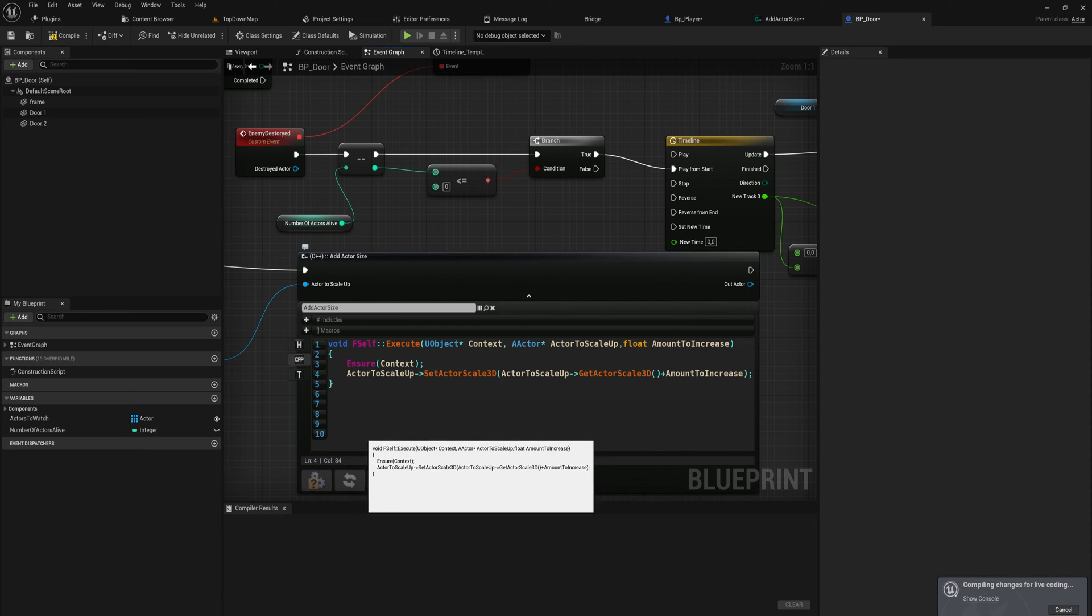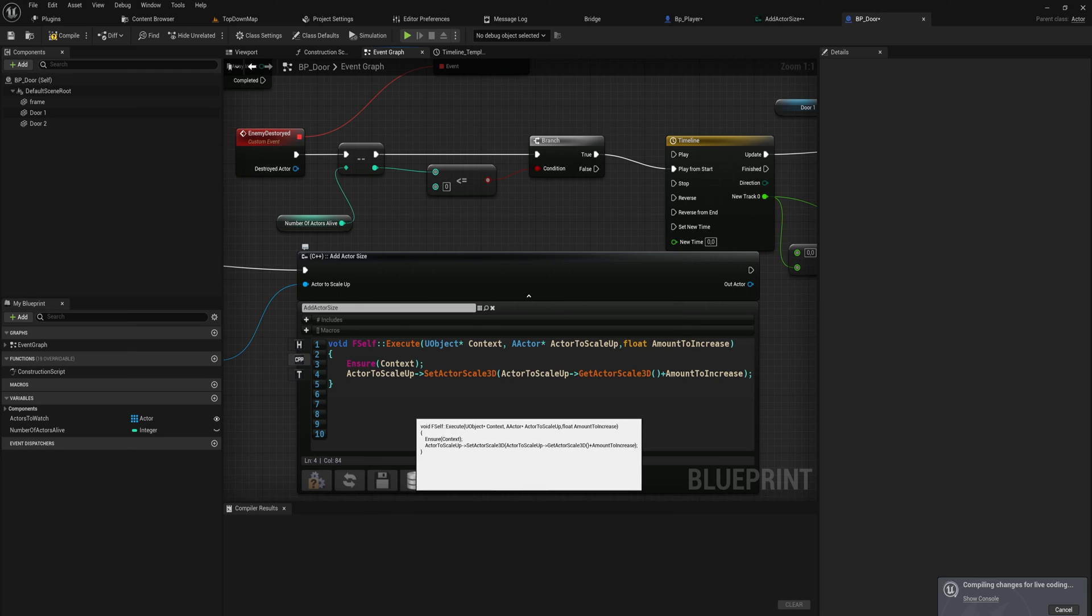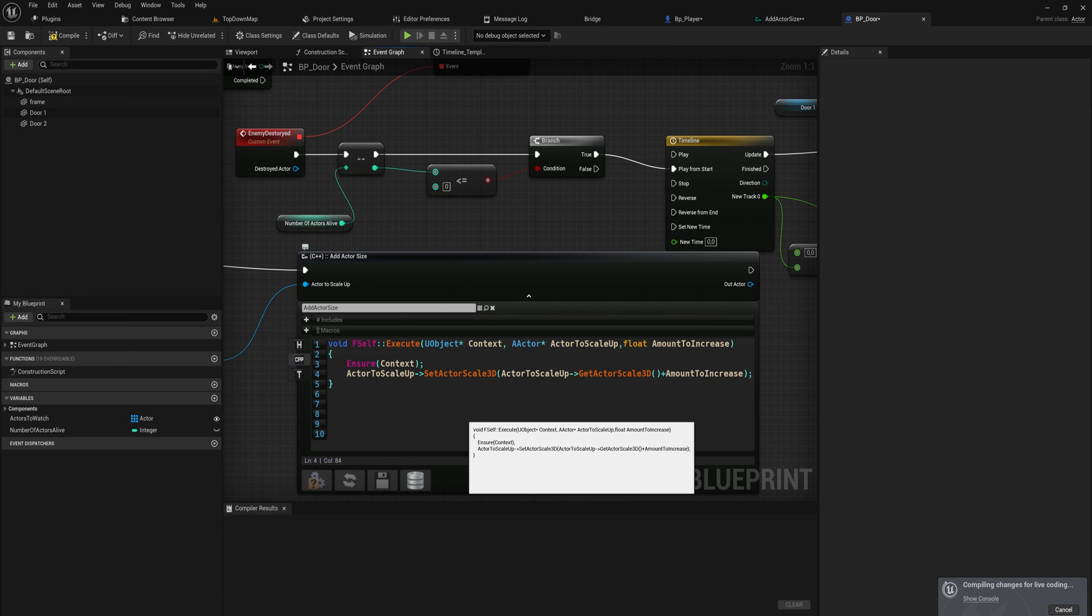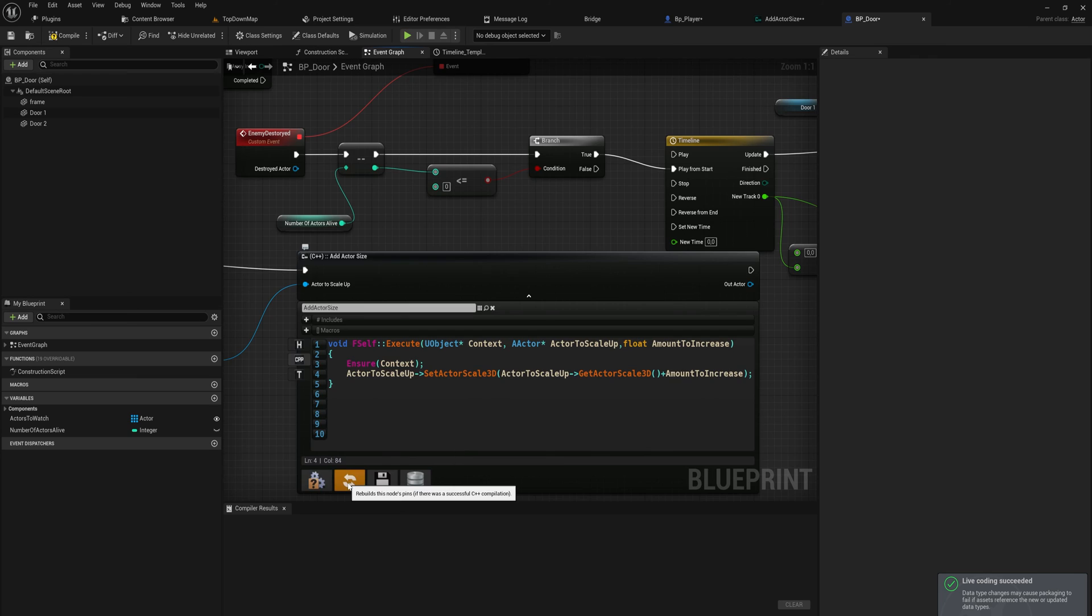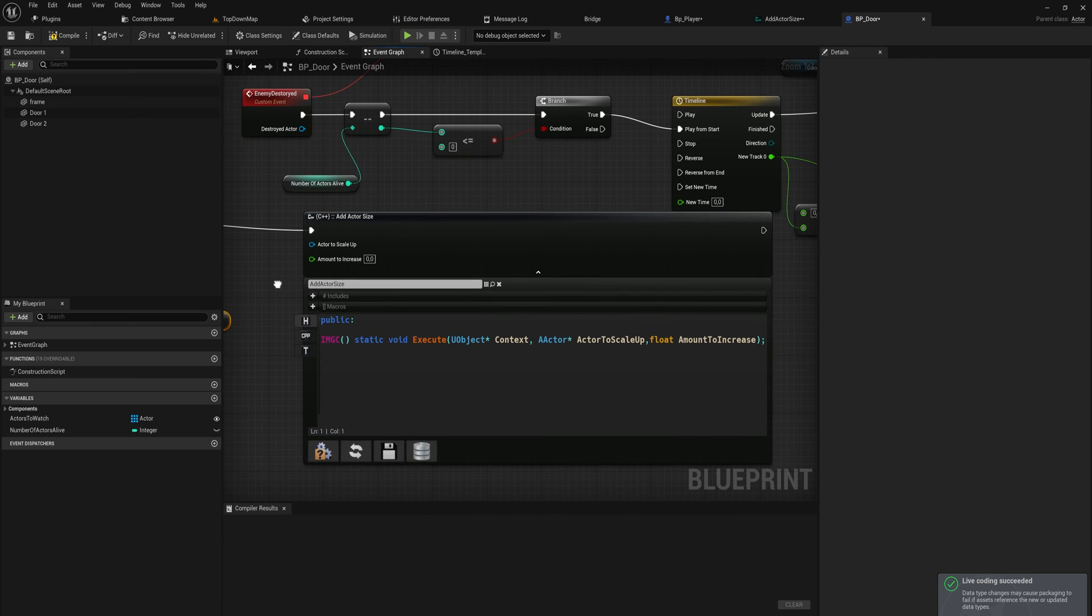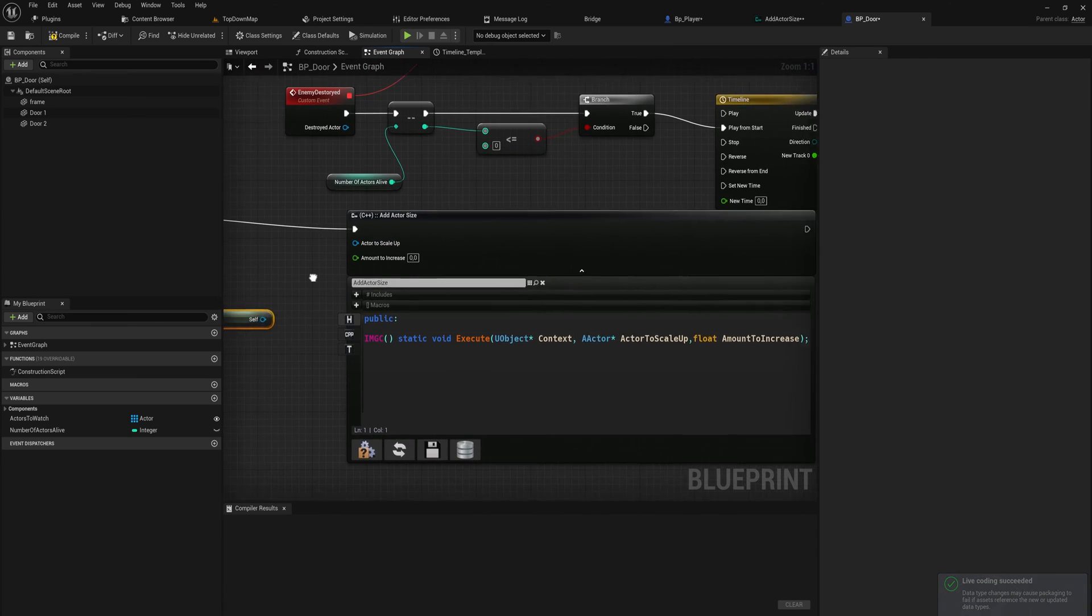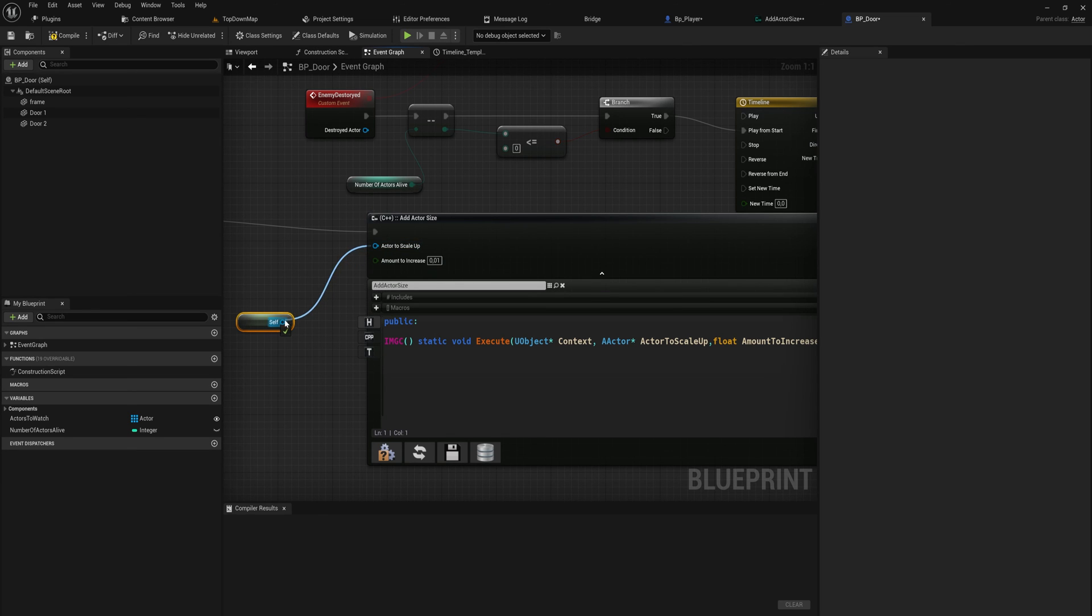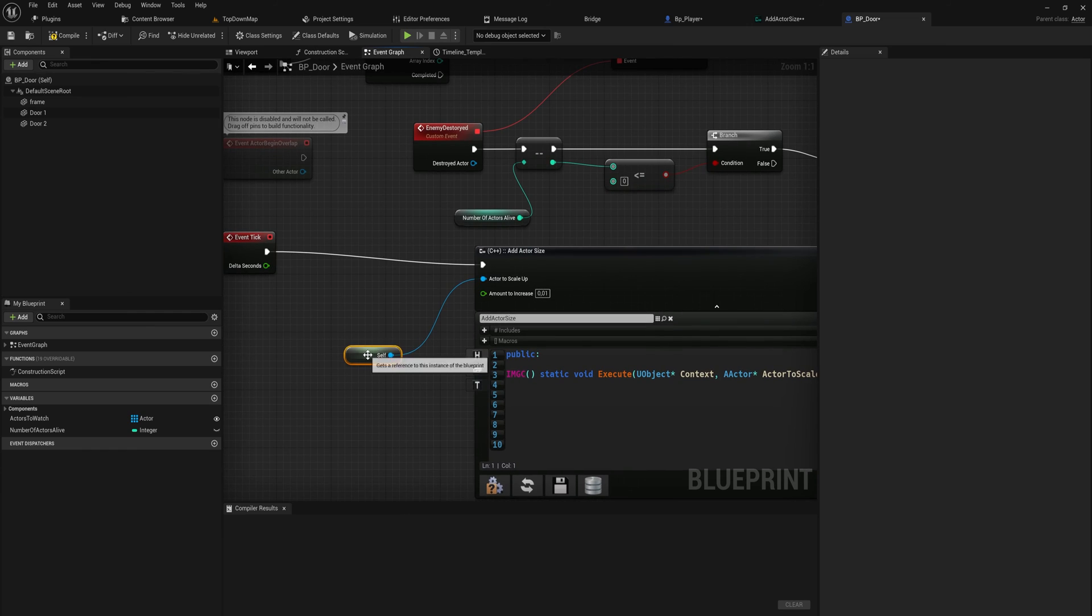Again we compile. Then we can update the node and we will see that we have our actor to scale up and the amount to increase. In this case let's just increase it by 1% because this is going to grow way too big way too quickly anyway.